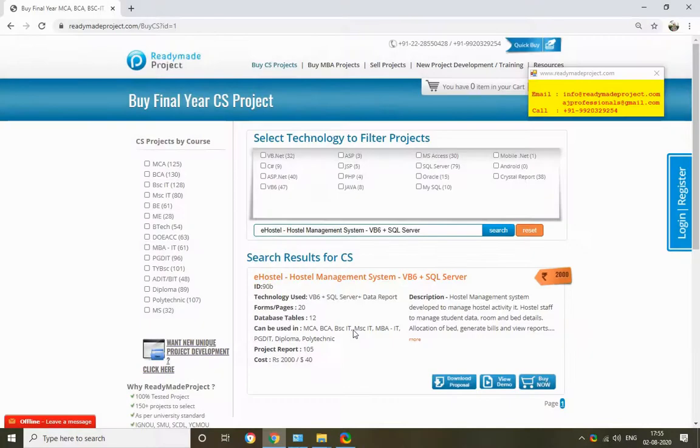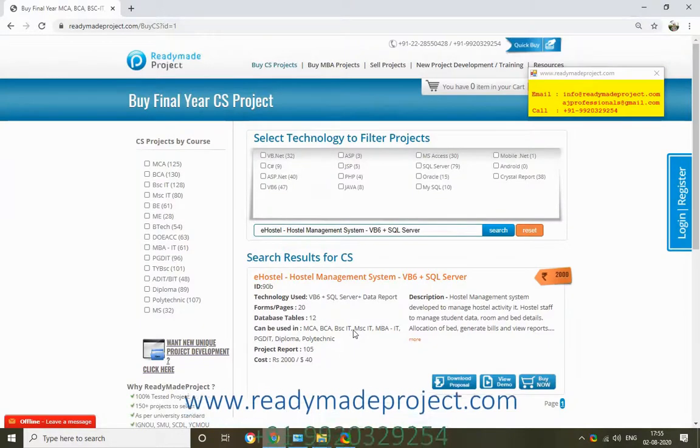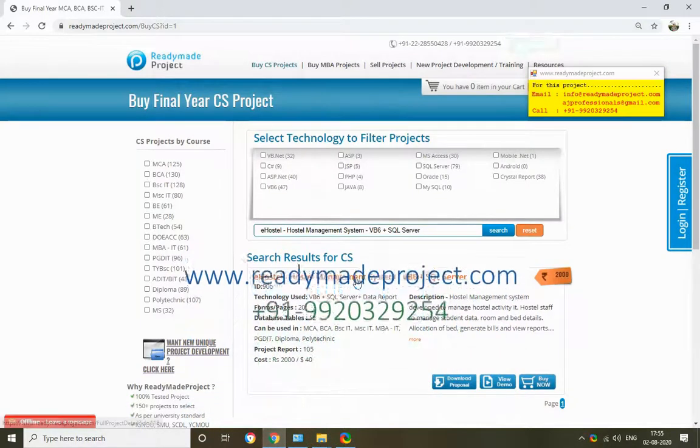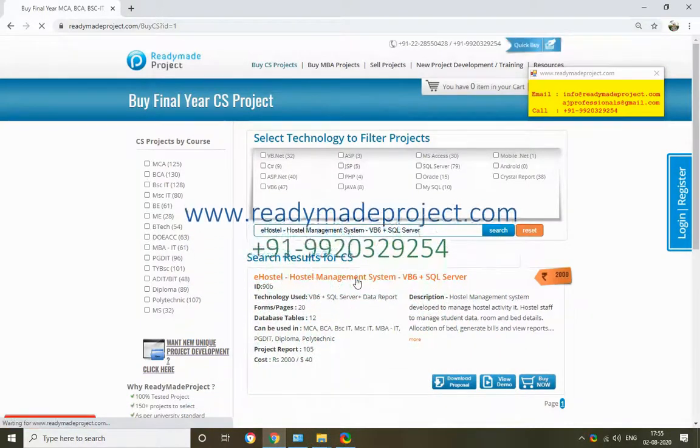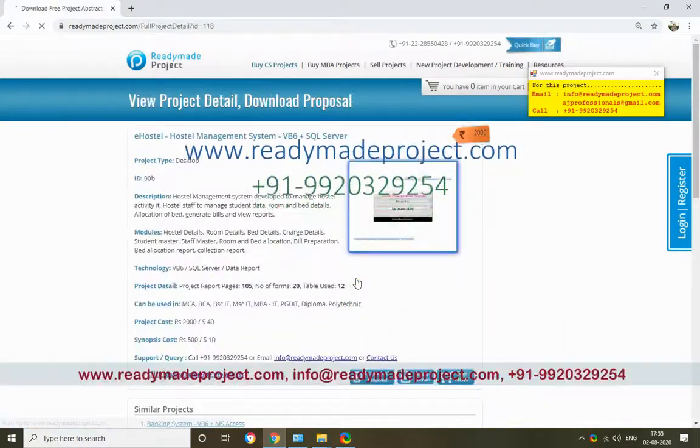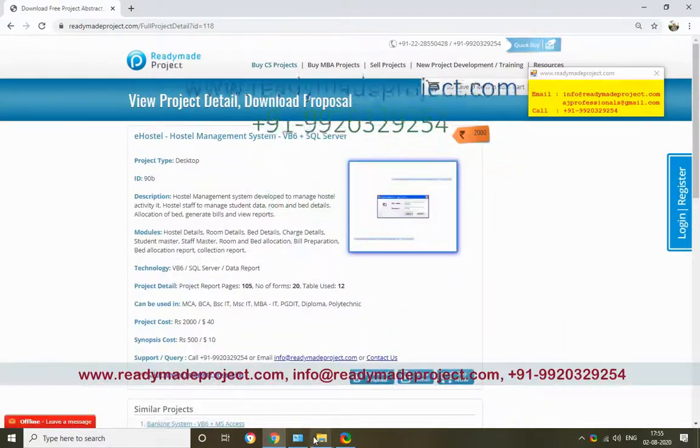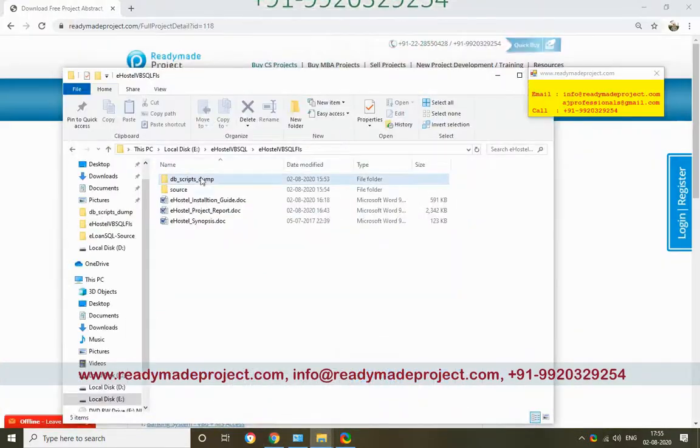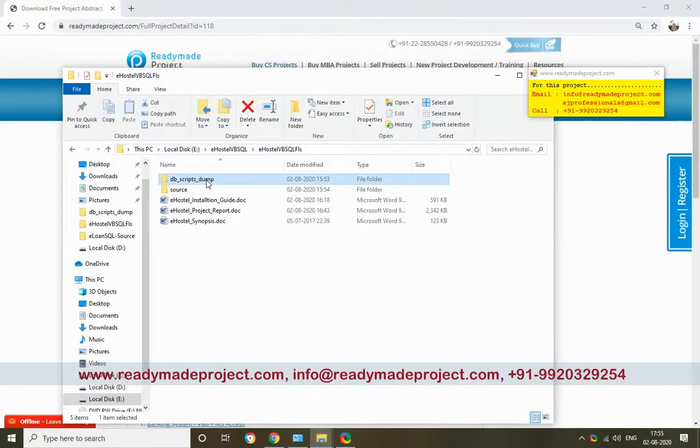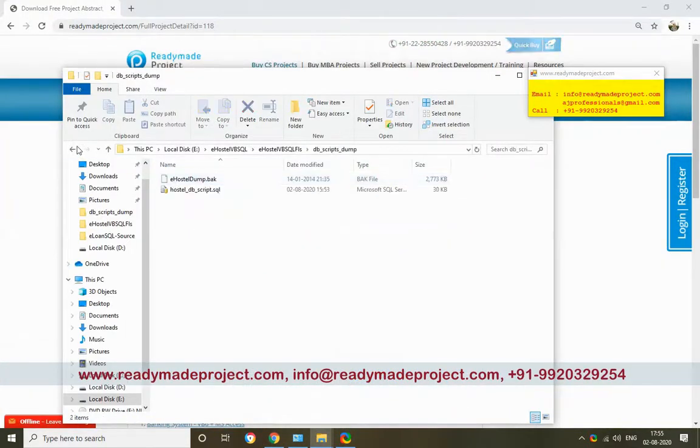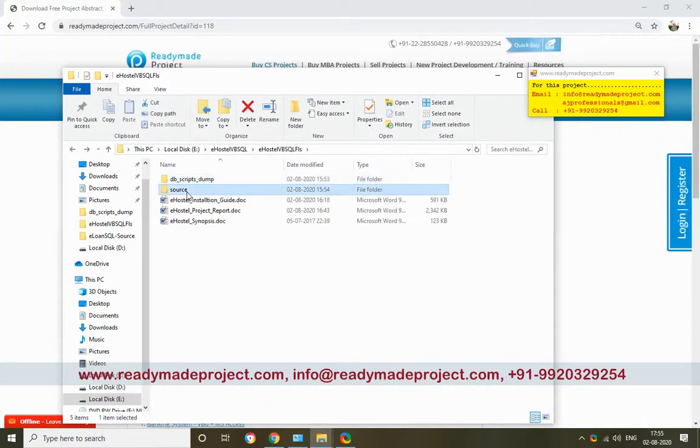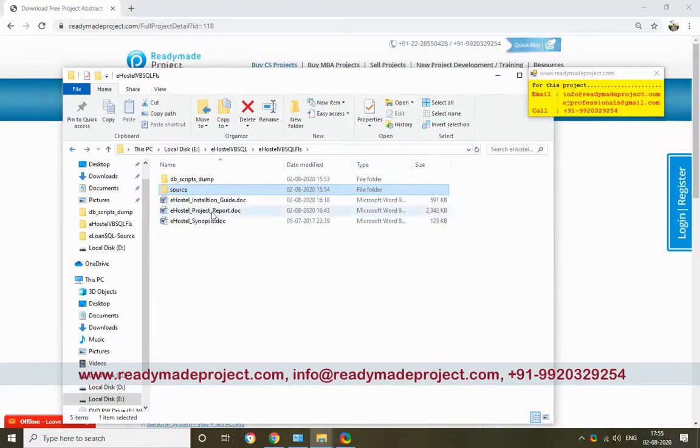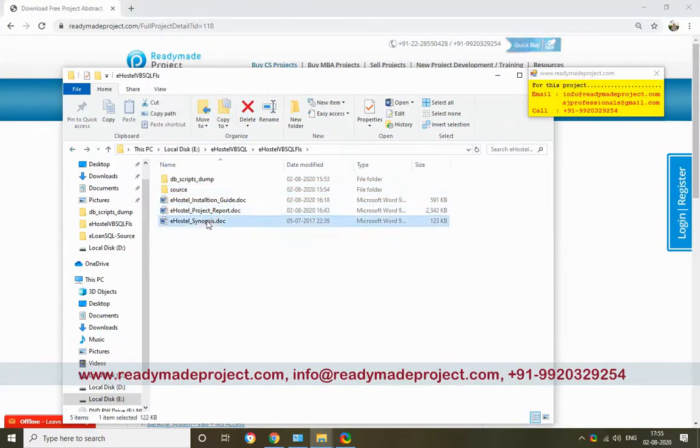This project is a Hostel Management System developed in VB6 and SQL Server. Once you buy this project, you will get these files: source code, database script, installation guide, project report, and synopsis file.